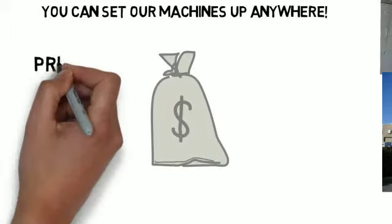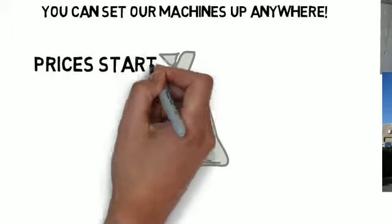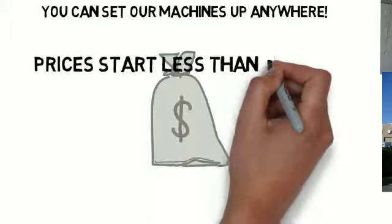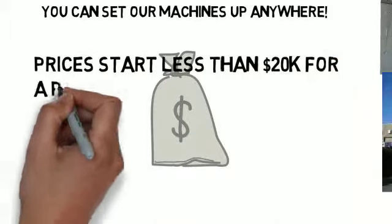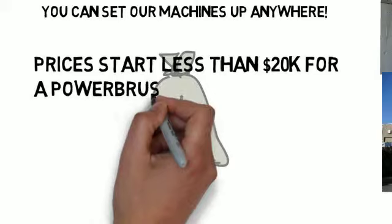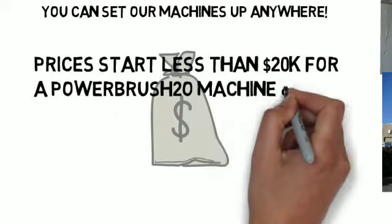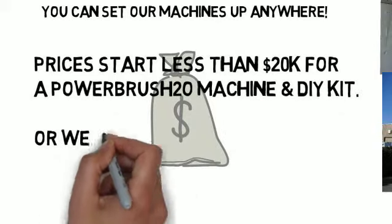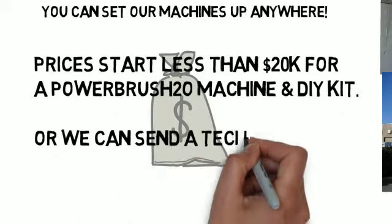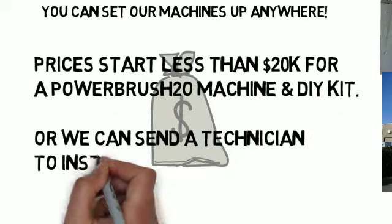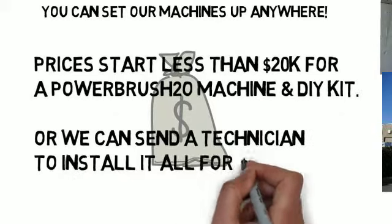And of course you're wondering now how much does this cost? Well, prices start at less than $20,000 for a PowerBrush H2O machine and a do-it-yourself kit or we can send a technician to install it all for you.